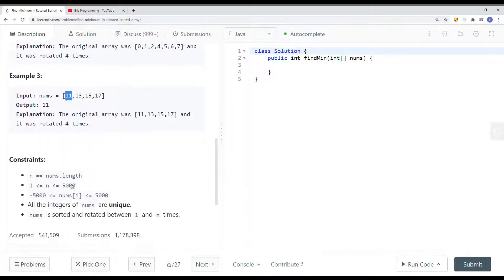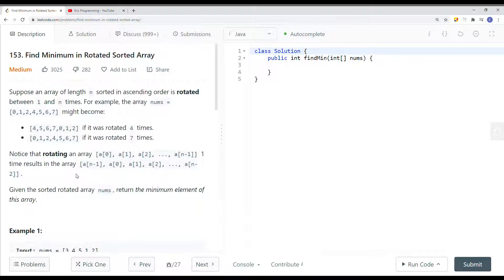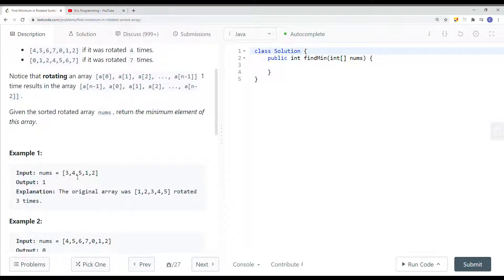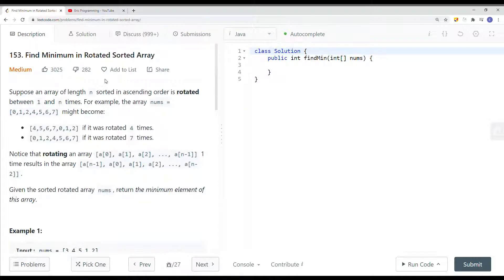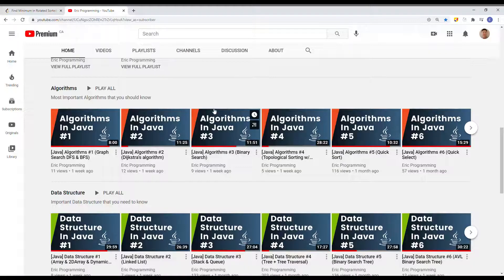What we can do to solve this problem is use a linear search — searching each and every element to find the smallest — but this gives us O(n) where n is the number of elements. Instead, we can use binary search. If you haven't seen my other video on binary search, there are three types we can implement, so be sure to check out that video called 'Algorithm Number Three: Binary Search.'